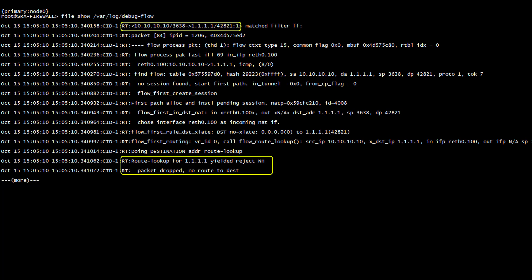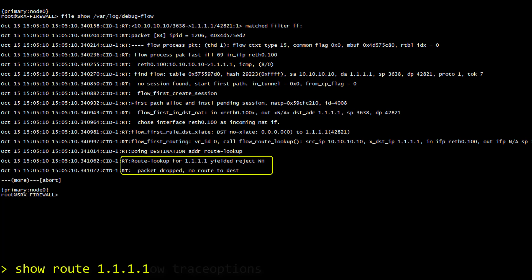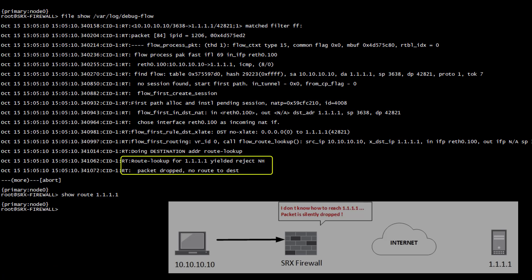So apparently this is a routing issue. Let's confirm this with show route followed by our destination IP. And it is obvious here that this packet doesn't have a single chance to reach its destination. A route to the internet is missing and the packet is silently dropped.